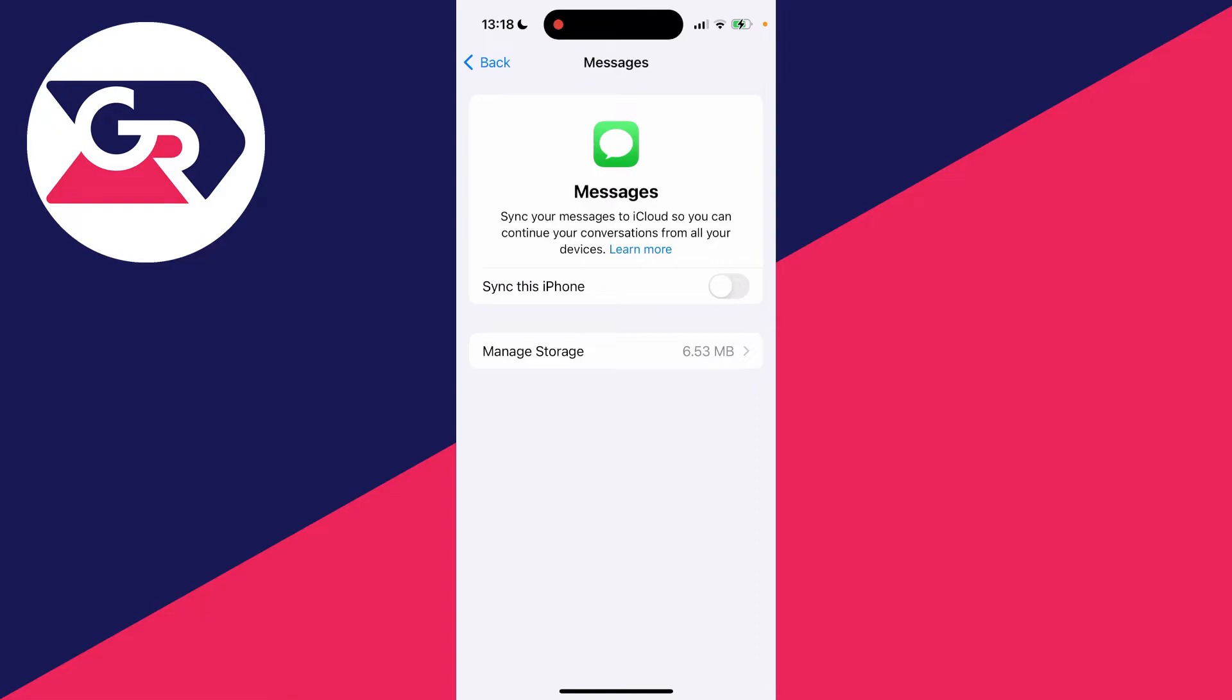What you want to do is turn this off. As you can see, it says sync your messages to iCloud so you can continue your conversations on all your devices. You can switch this off, and on your other devices you can also switch it off as well.